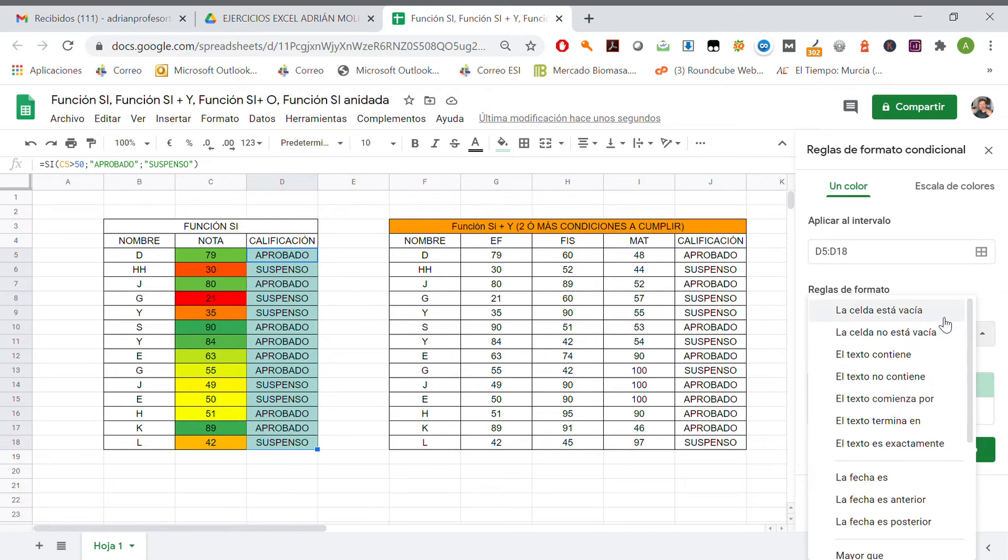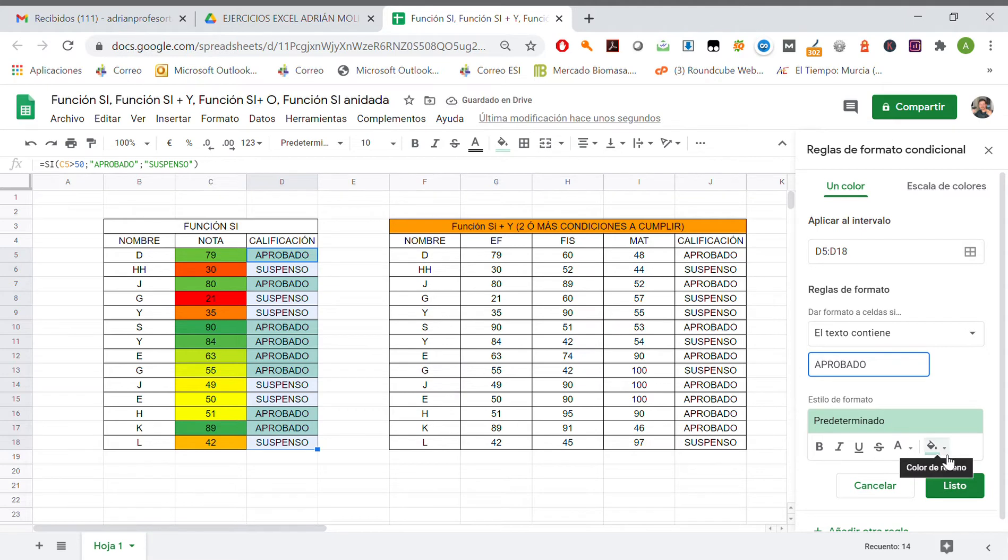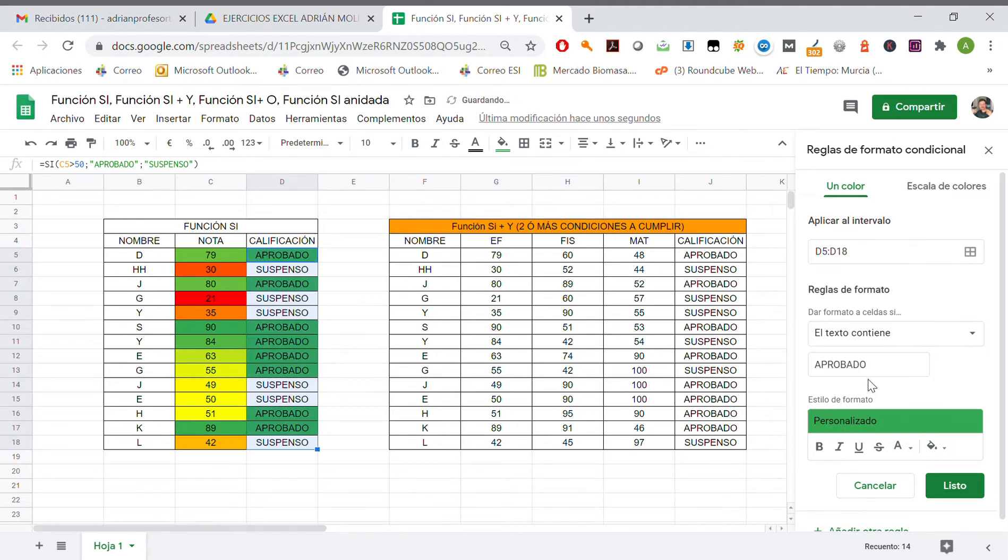If we select all of them, if the text contains aprobado, color is gonna be green. Listo.